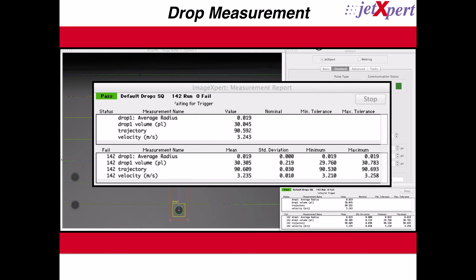The individual measurements from each run are automatically saved in a user-defined file readable by Microsoft Excel. Within Microsoft Excel, it is easy to integrate this data into tables, charts, and graphs for easy analysis.